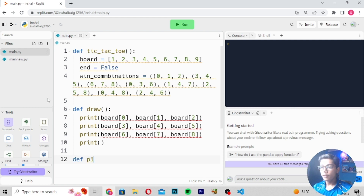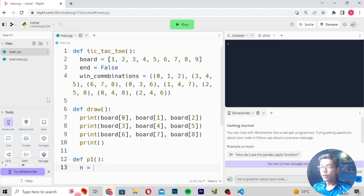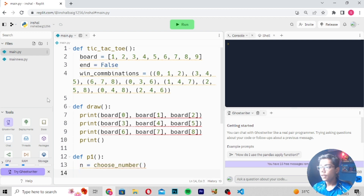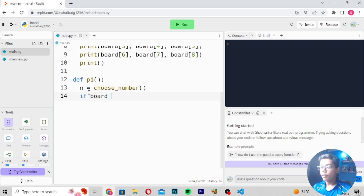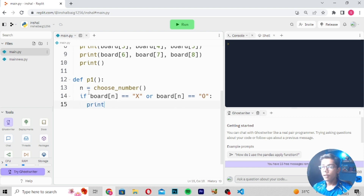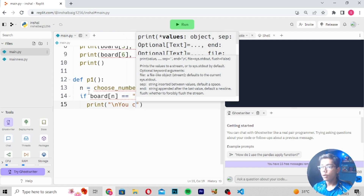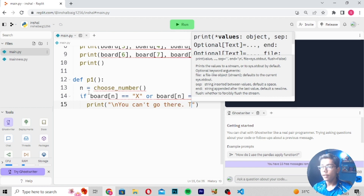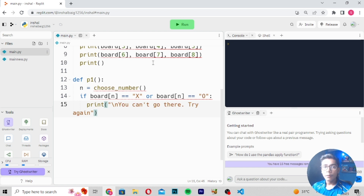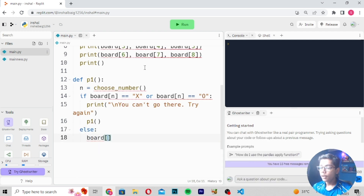Now write `def p1()` and move down. Write `choose_number`. Inside, write: `if board[n] == 'X' or board[n] == 'O':` then print a message — `\n You can't go there, try again` — because if the user has already placed something in that cell, they cannot place another character. Then call `p1()` recursively. In the `else` branch, write `board[n] = 'X'`.